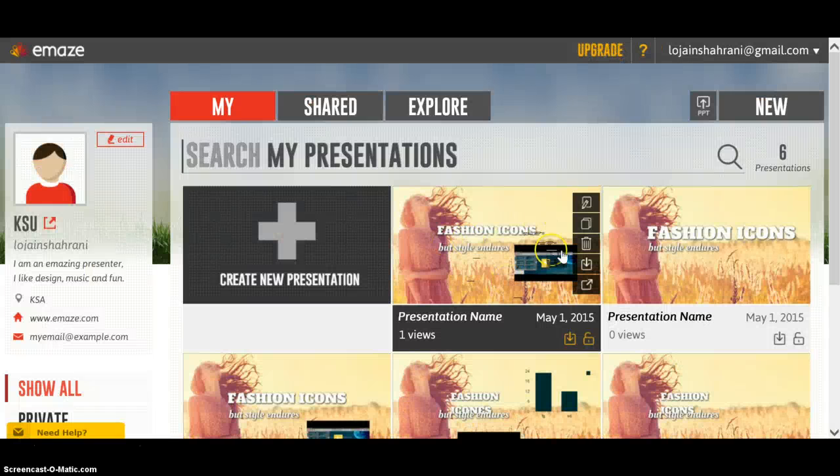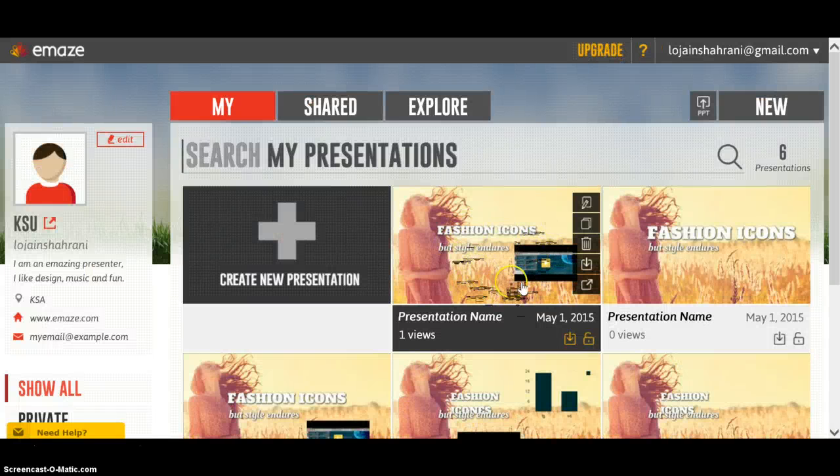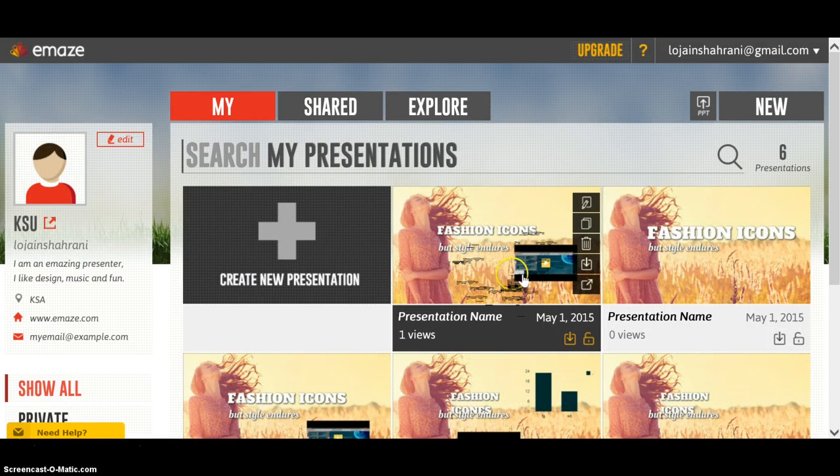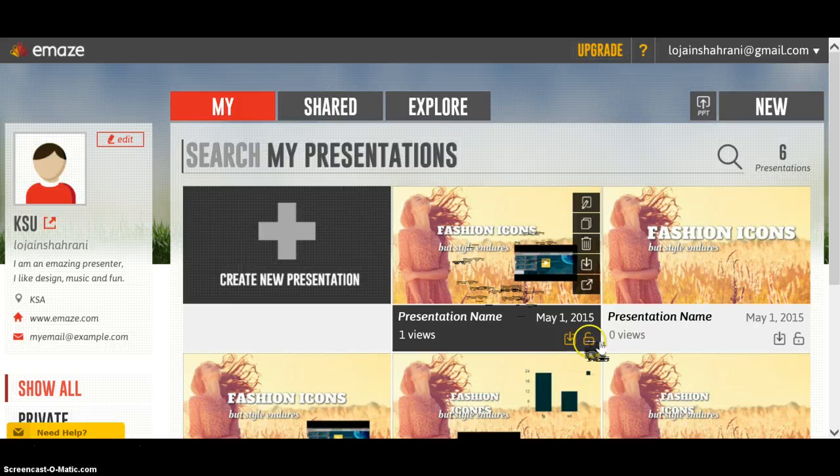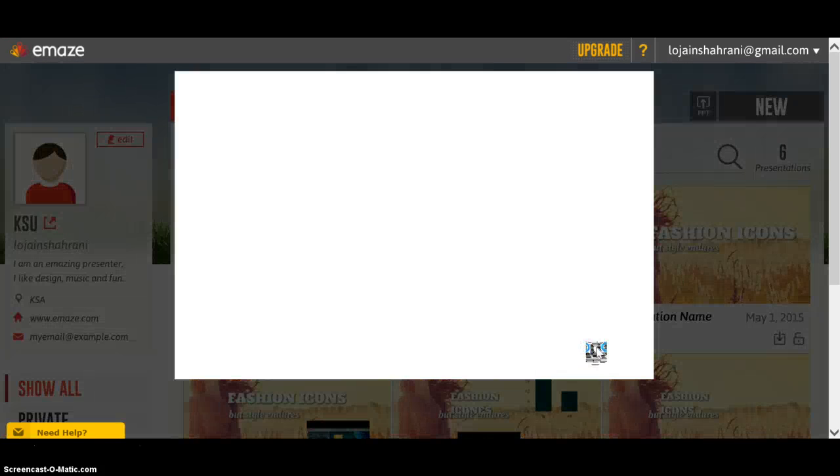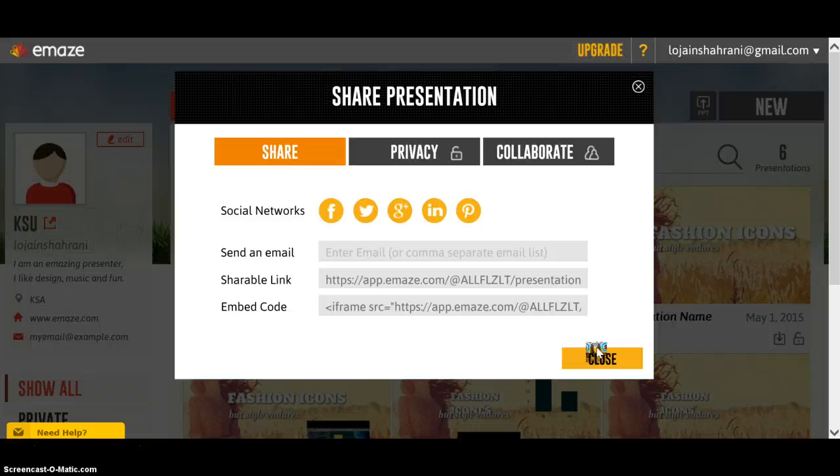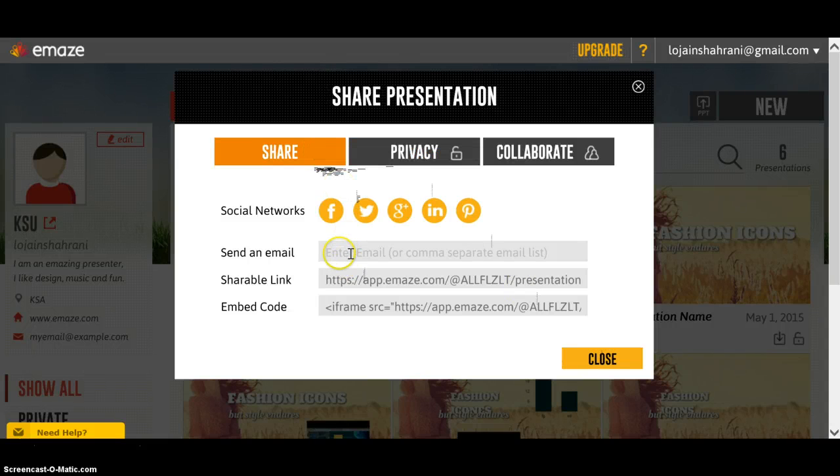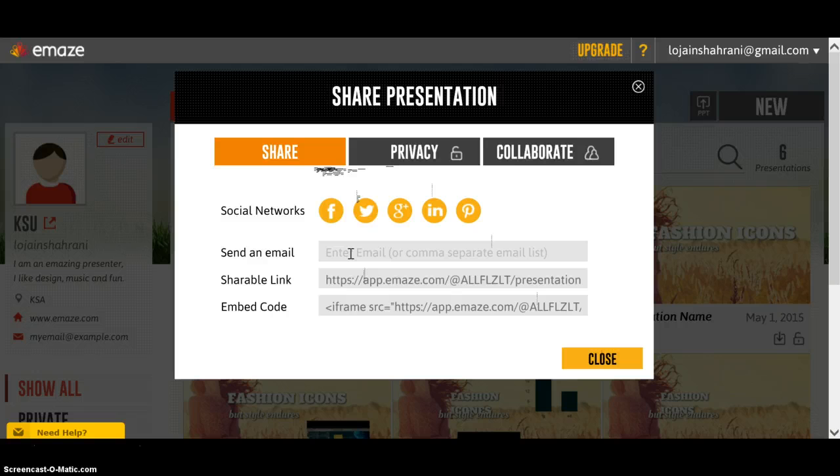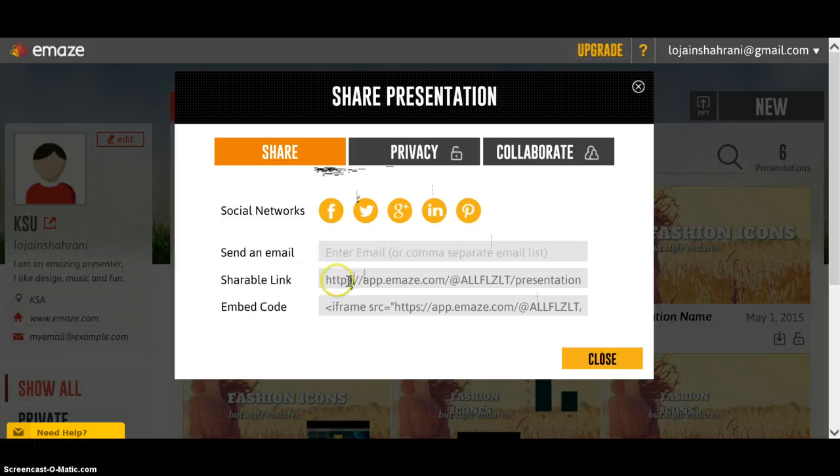This is the presentation we just created. From the lock icon right here, under 'Share,' you can enter an email and send the presentation to that email. The link to your presentation is also available here—you can copy it and paste it wherever you want.